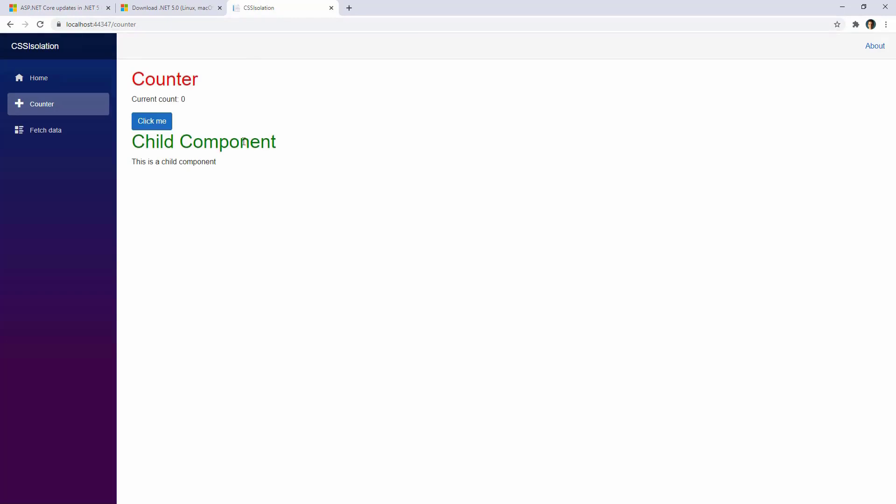And we are going to refresh the page. And as you can see, the Child Component, as expected, have the H1 text color green. This is expected because with the CSS feature that we are using, we are only modifying the styling of the Counter Component and not of the Child Component. But then how can we modify this styling from our Counter Component?